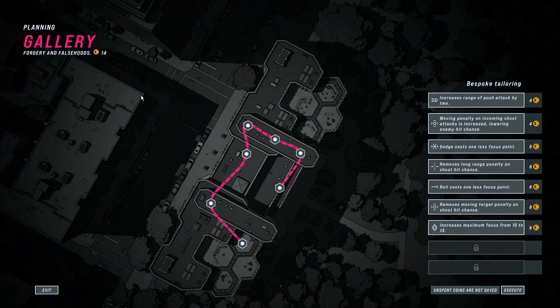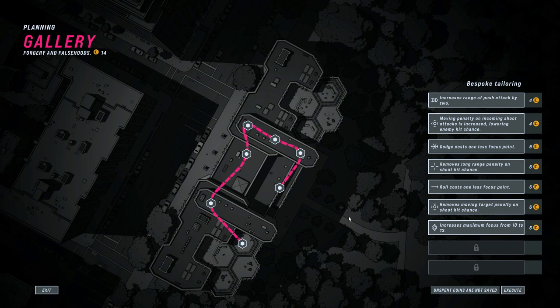Hello viewers, I'm SB and welcome back to John Wick Hex where we have more Continental Coins to work with and some new bonuses. I'm actually pretty curious about this. This one increases our maximum focus from 10 to 13.